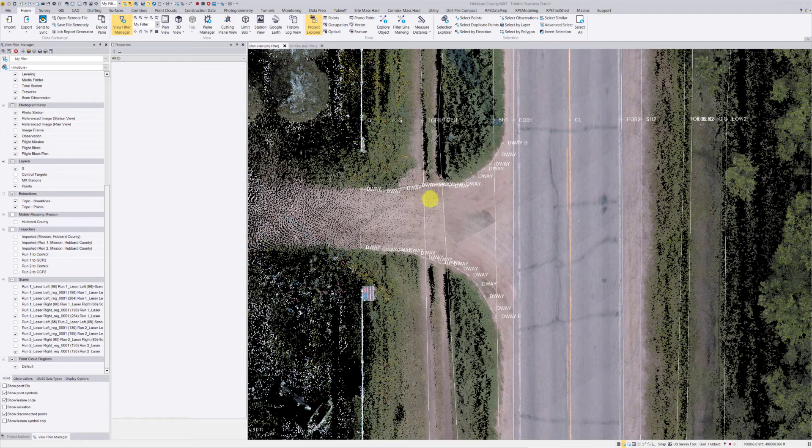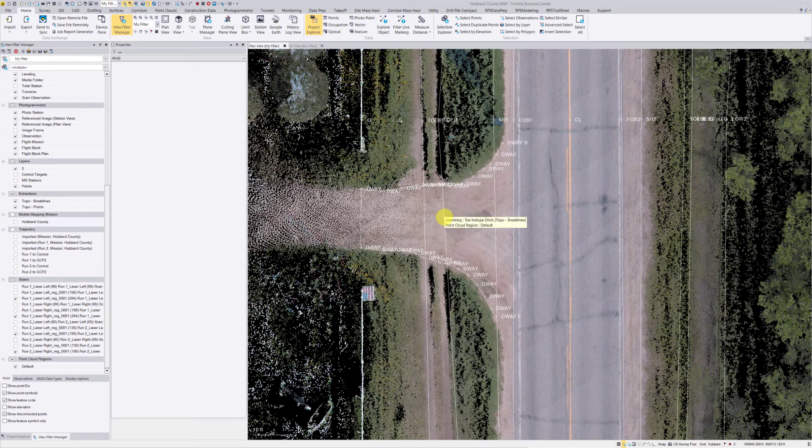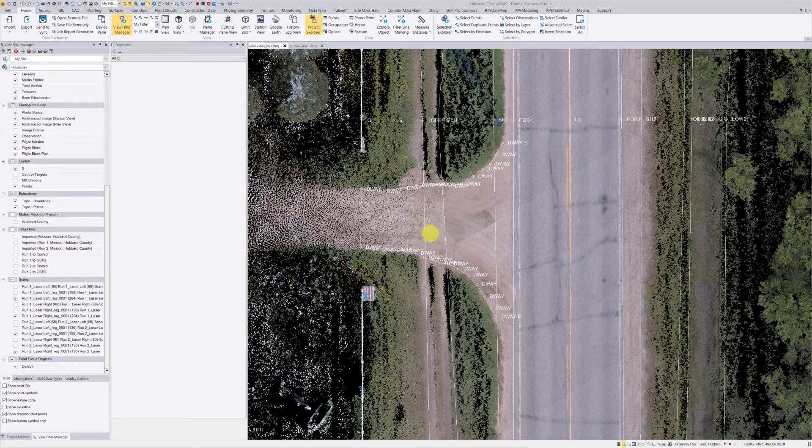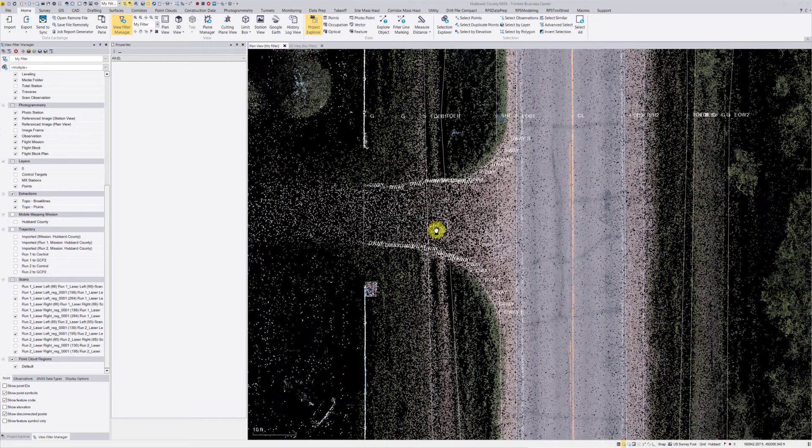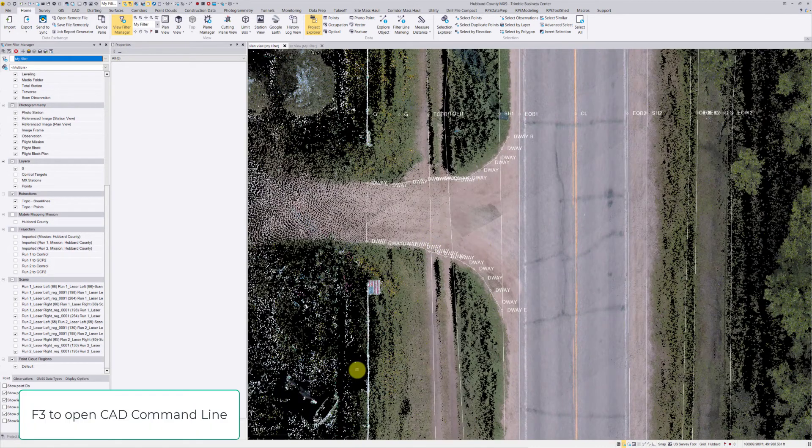As you can see, I have some point cloud data and some line work. I'm using the CAD command line here which came out around version 5.5. I'm using version 5.5 right now. If you hit F3, that'll open up the CAD command line, so I'll go ahead and open that by hitting F3.